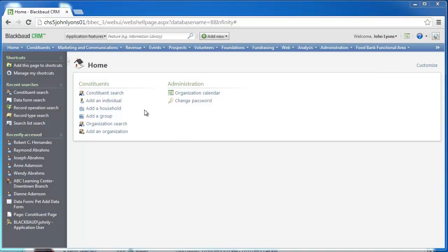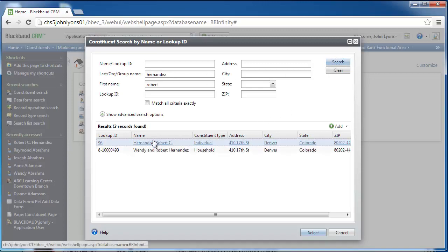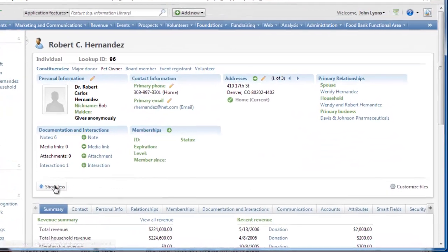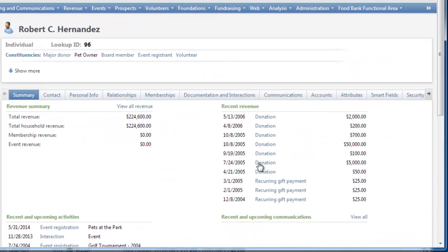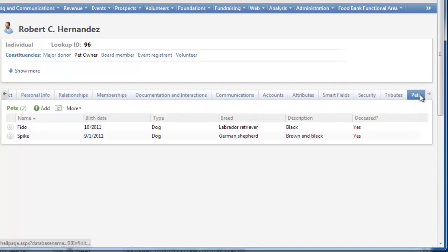To explore wrapped record operations, let's return to the Sample Pets customization in Blackbaud CRM. For this demo, we'll start with Robert Hernandez's constituent record in the sample database. On the record, we select the Custom Pets tab to view the pets on his record. In the summary at the top of the page, Pet Owner is listed as an active constituency.